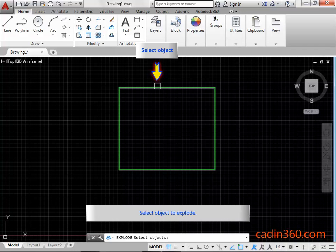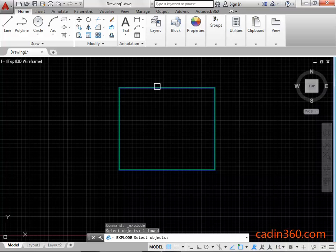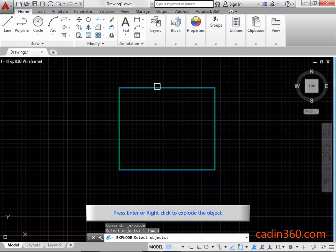Select object to explode. Press Enter or right-click to explode the object.